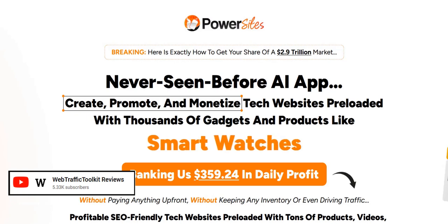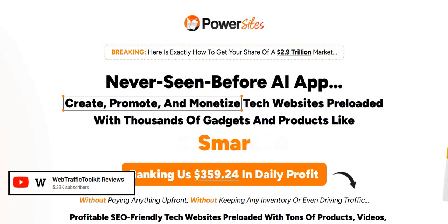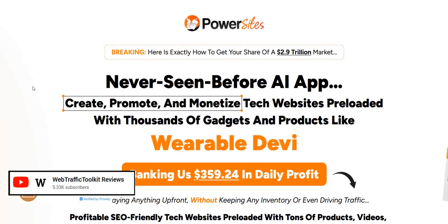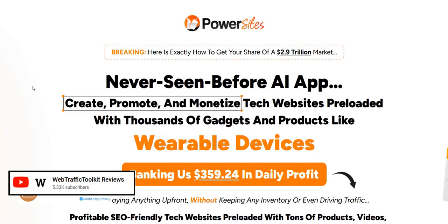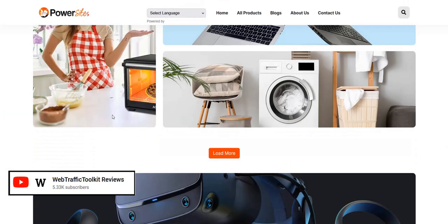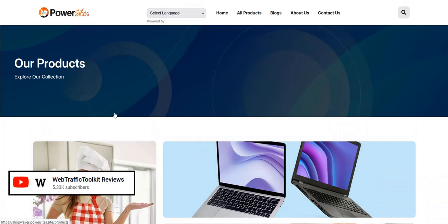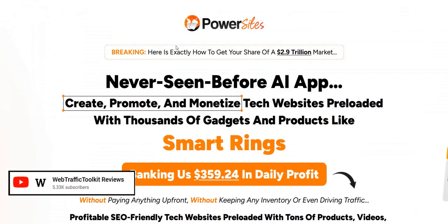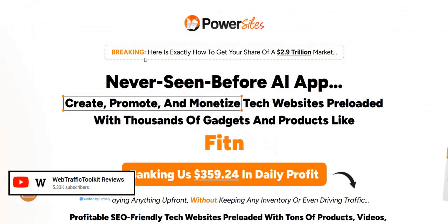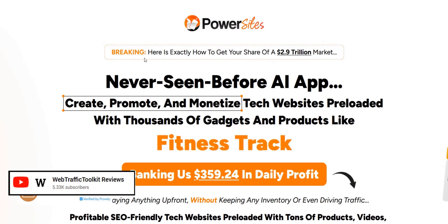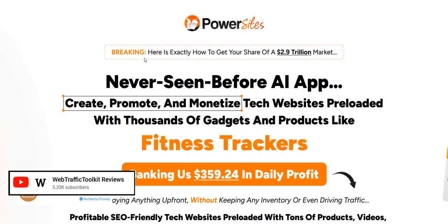Welcome to my Power Sites review. In this video we are going to take a look at what an example website looks like that you get to create with the Power Sites app, and we'll also talk about the different ways to monetize it and the pros and cons of this software.